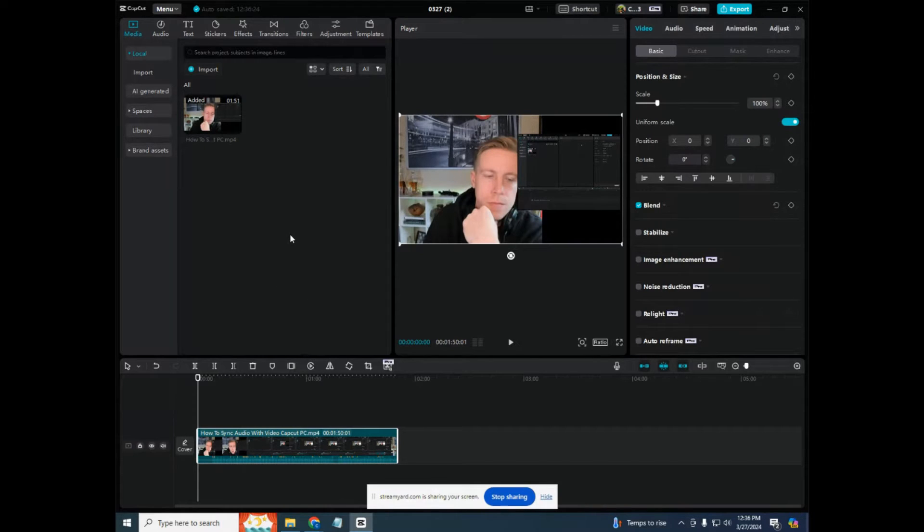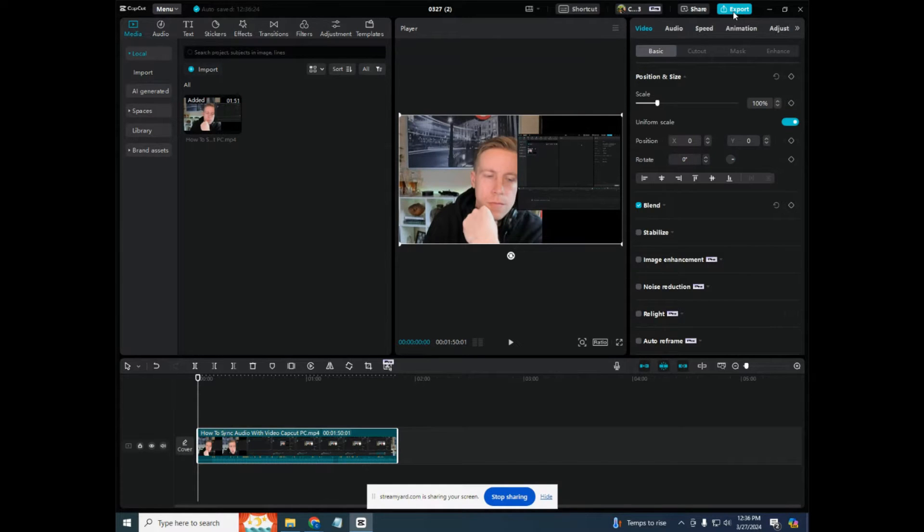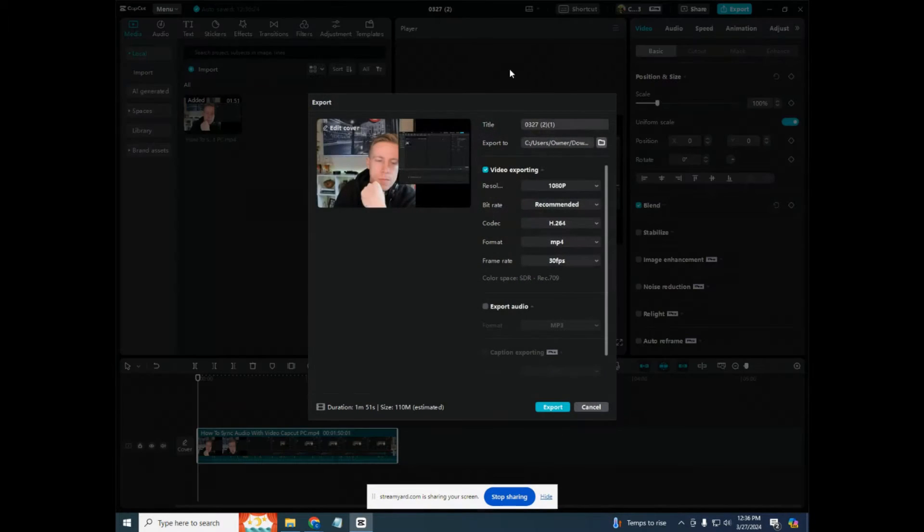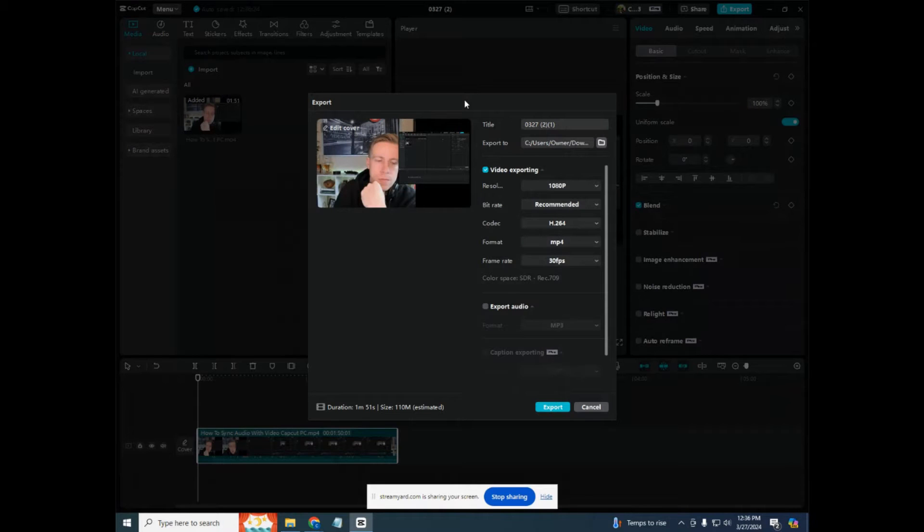So what you want to do is go into CapCut, and go up over in the right hand corner and click on this export button because this is going to give you the command and file location of where your video is found.